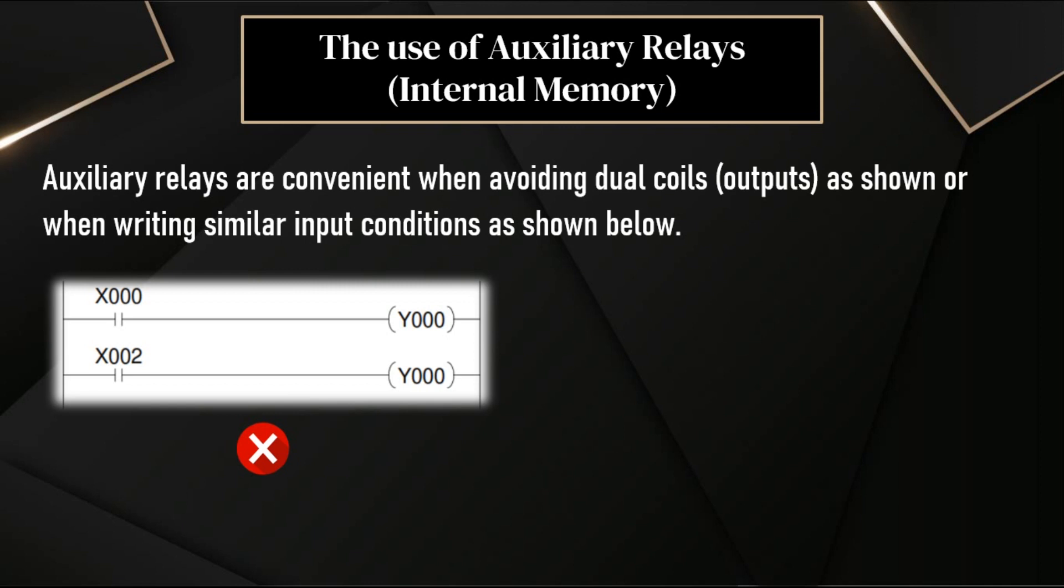In PLCs, we have internal memory bits. In some PLCs, we can call them as internal memory. In some other PLCs, we can call them as auxiliary relays. In this software, I will call them as memory bits. We can use these memory bits in our PLC programming.